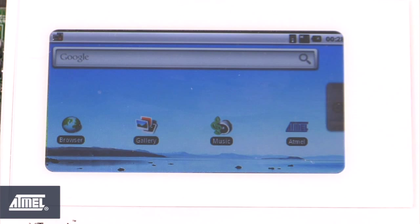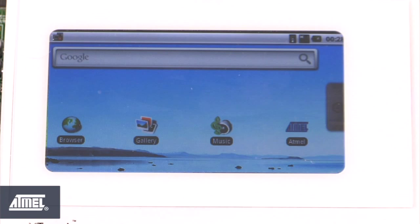What we're looking at is a standard Android home screen. The Android image itself is based on the Angstrom distribution, which is available from our website. Currently the board is running out of 256MB of NAND flash and 128MB of SDRAM at a speed of 400 megahertz.